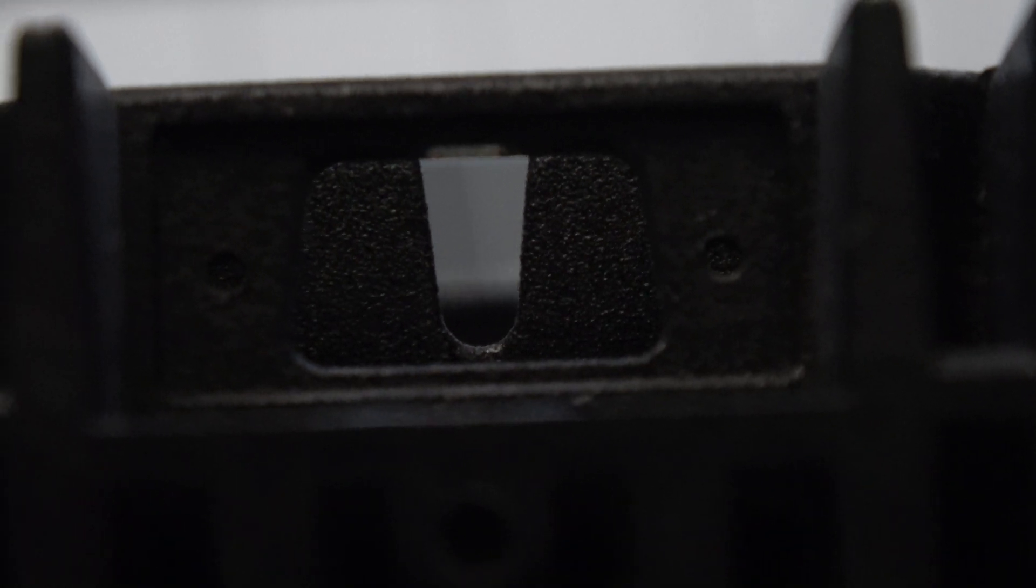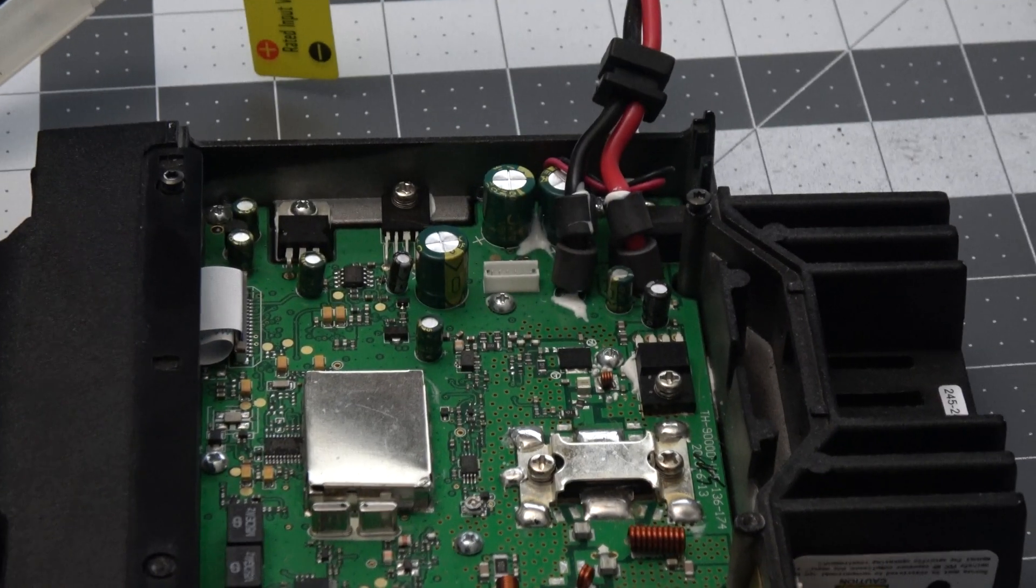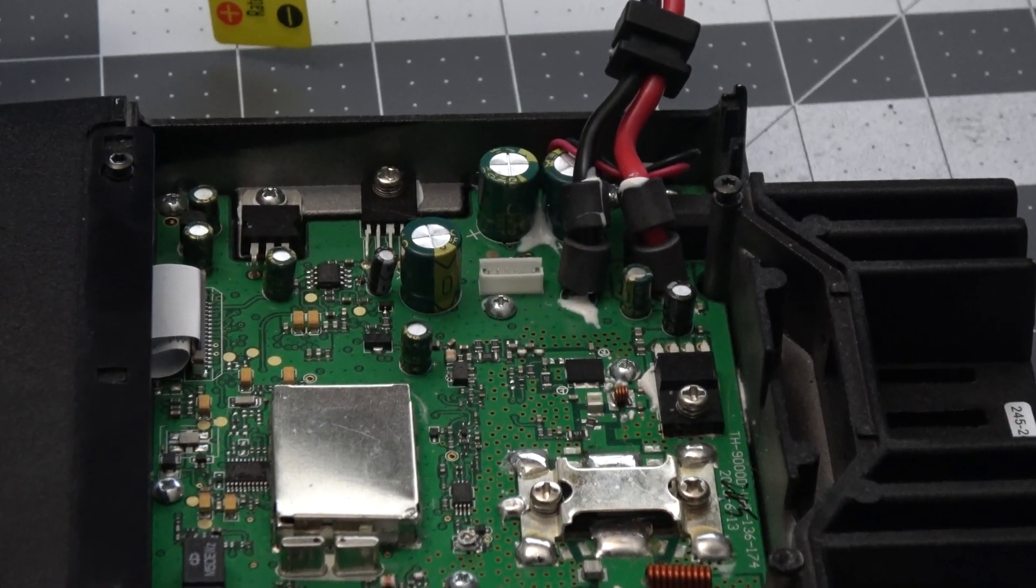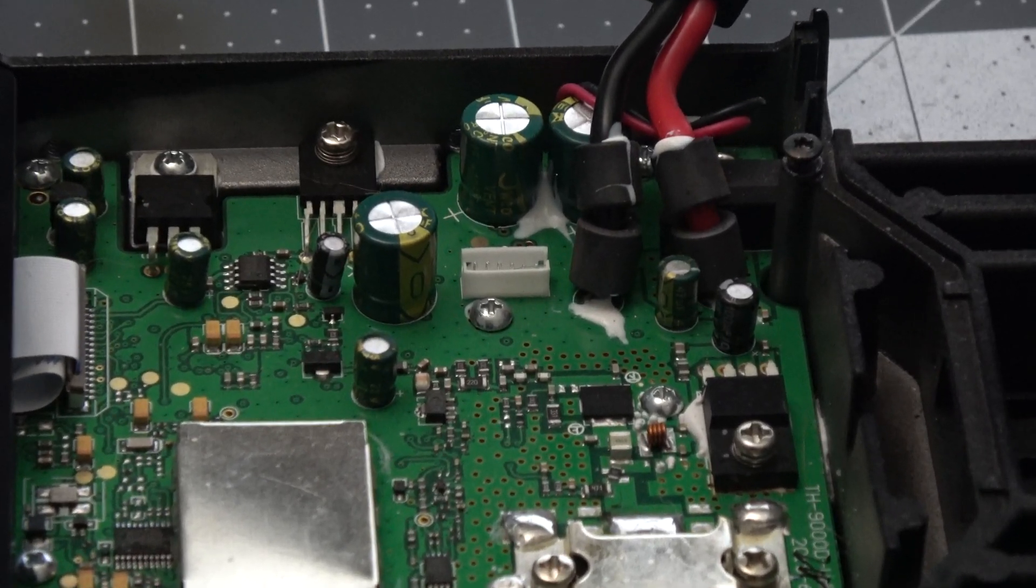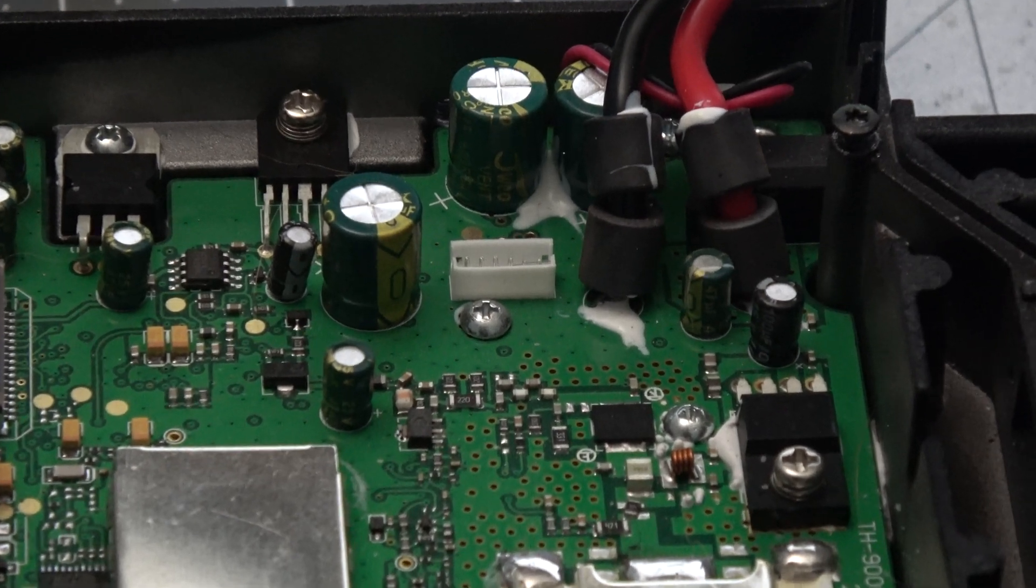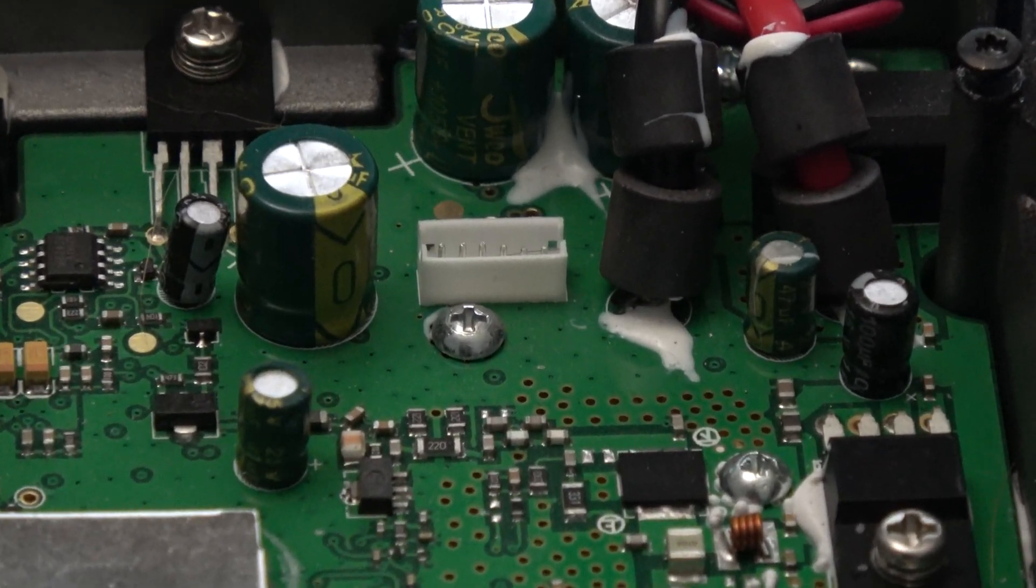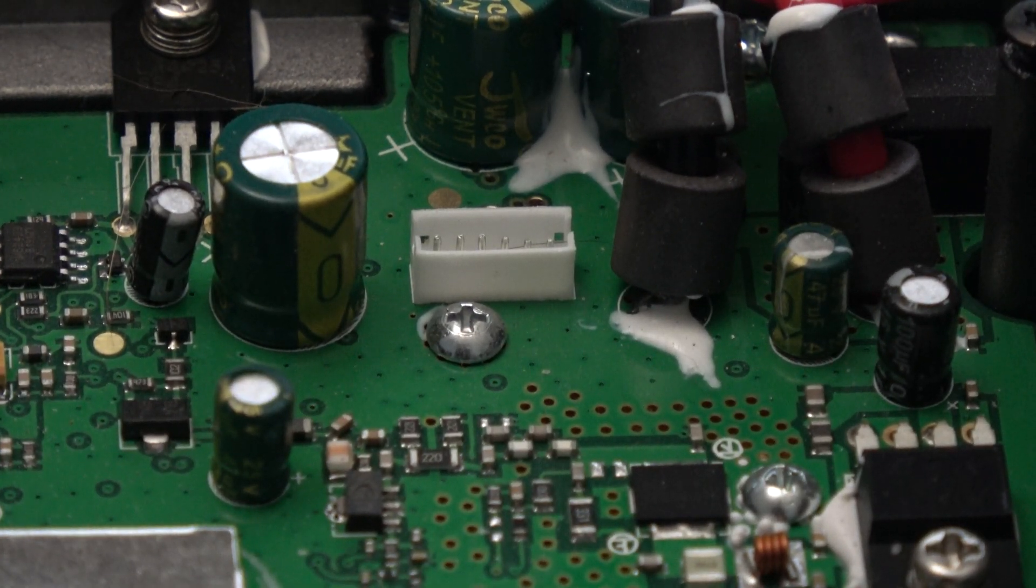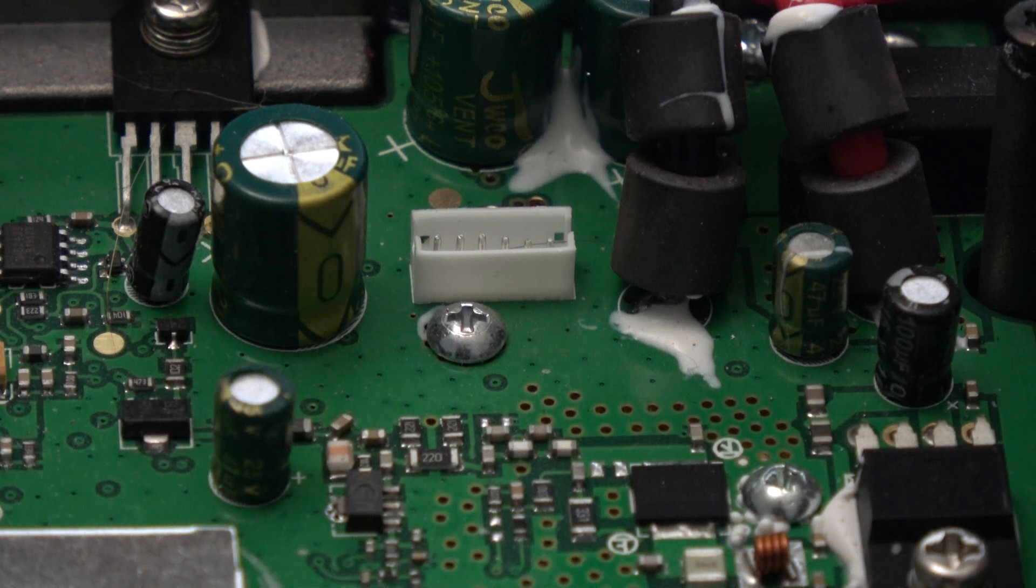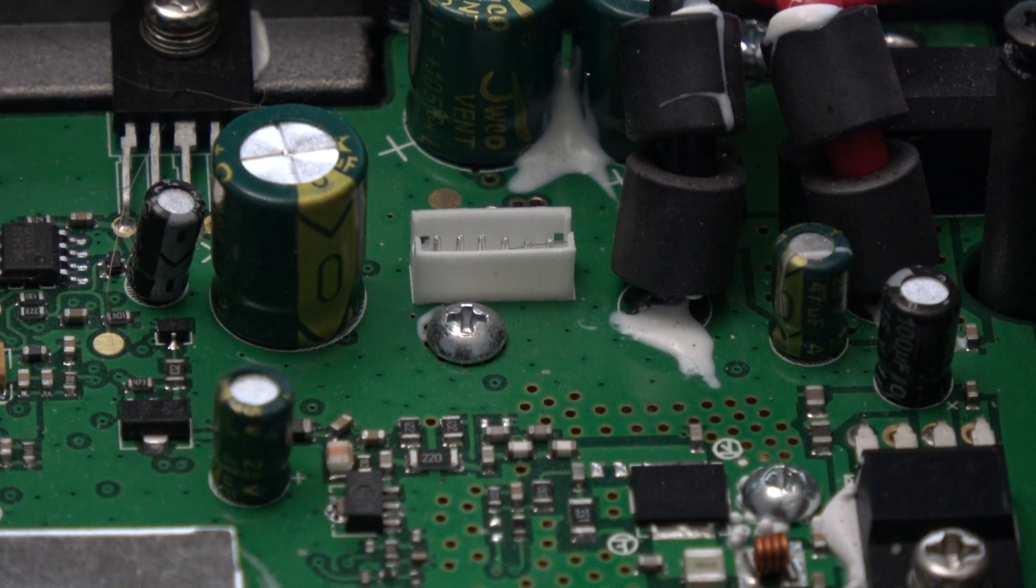But it does have the spot for one and luckily even though it's missing the DB-9 port on the back, the internal audio and data connector is still present. And there's a few really easy options to add the external connector. Which option you go with will depend on your setup.